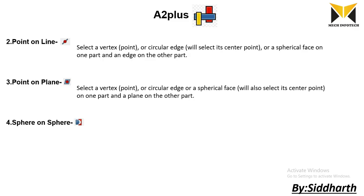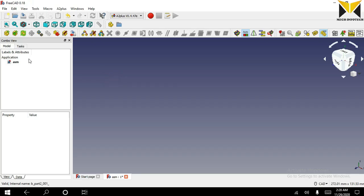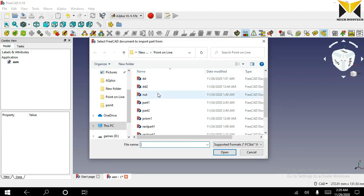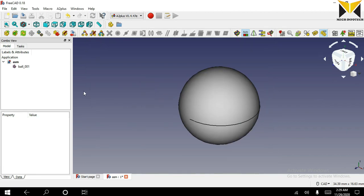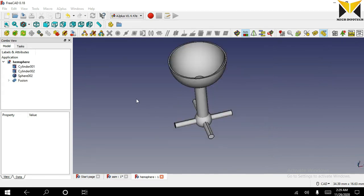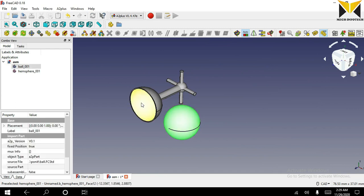The fourth constraint is sphere on sphere. In this constraint we can select either a spherical face or a vertex on both parts. Now I am going to solve one example in FreeCAD. I am going to open one part, then open the second part.